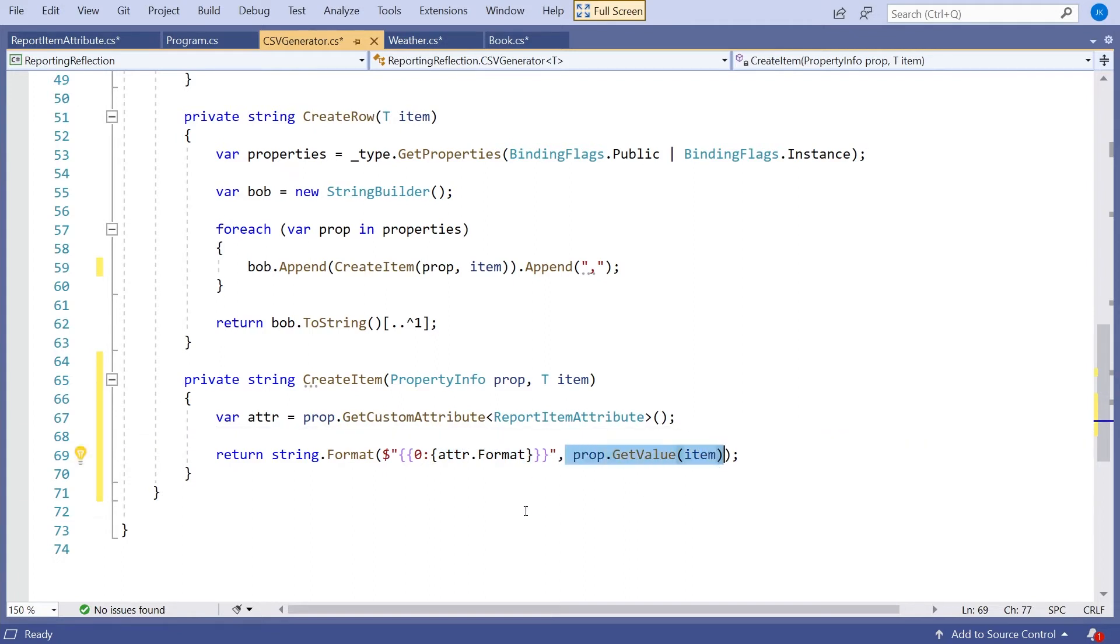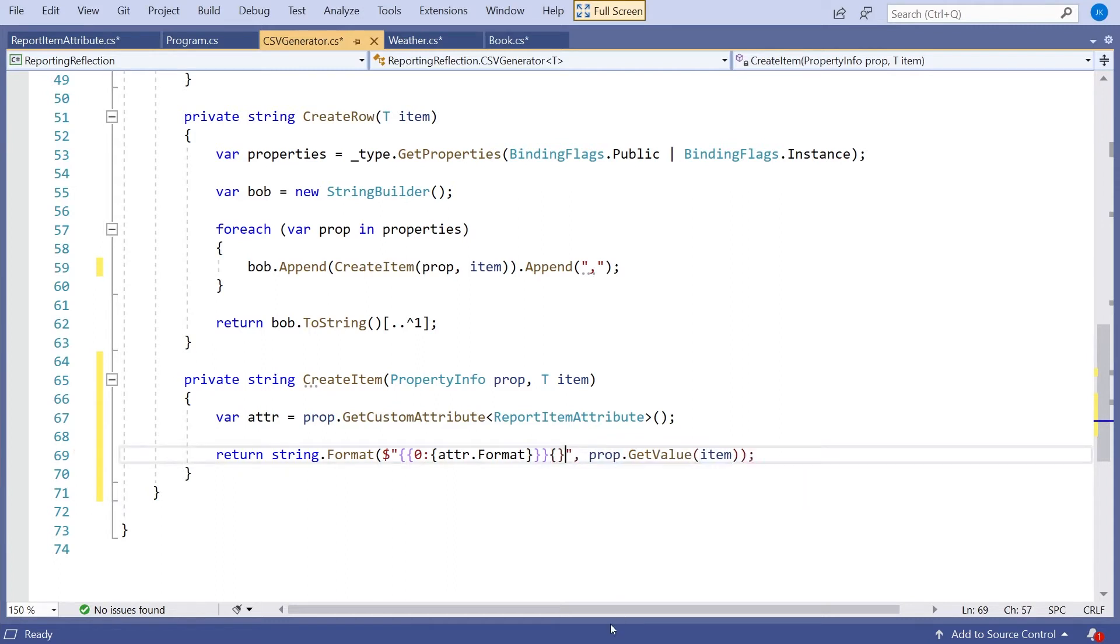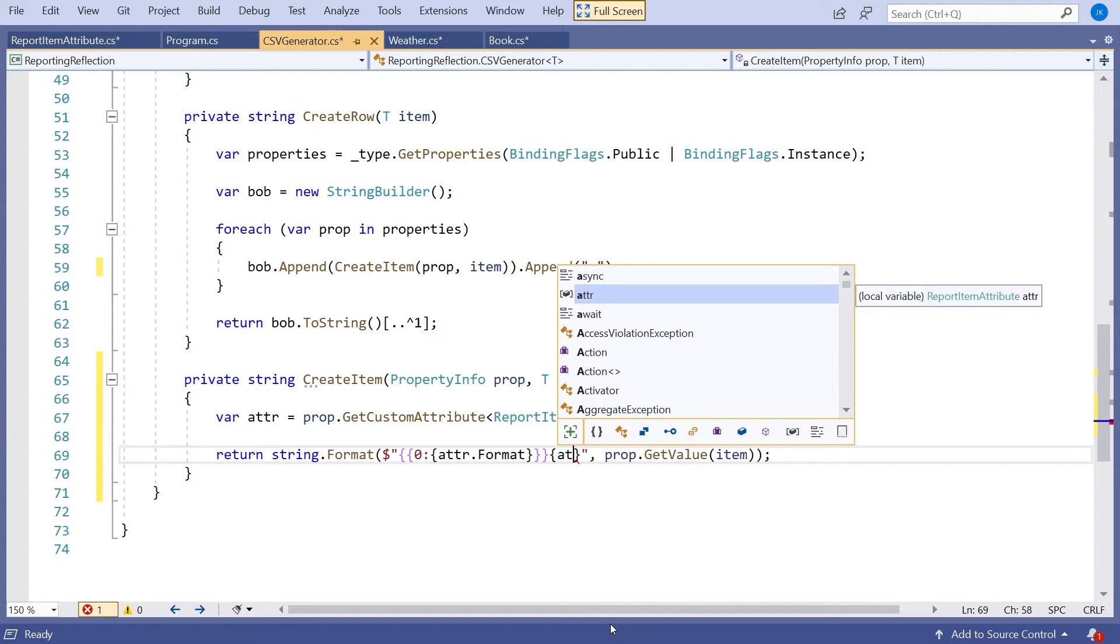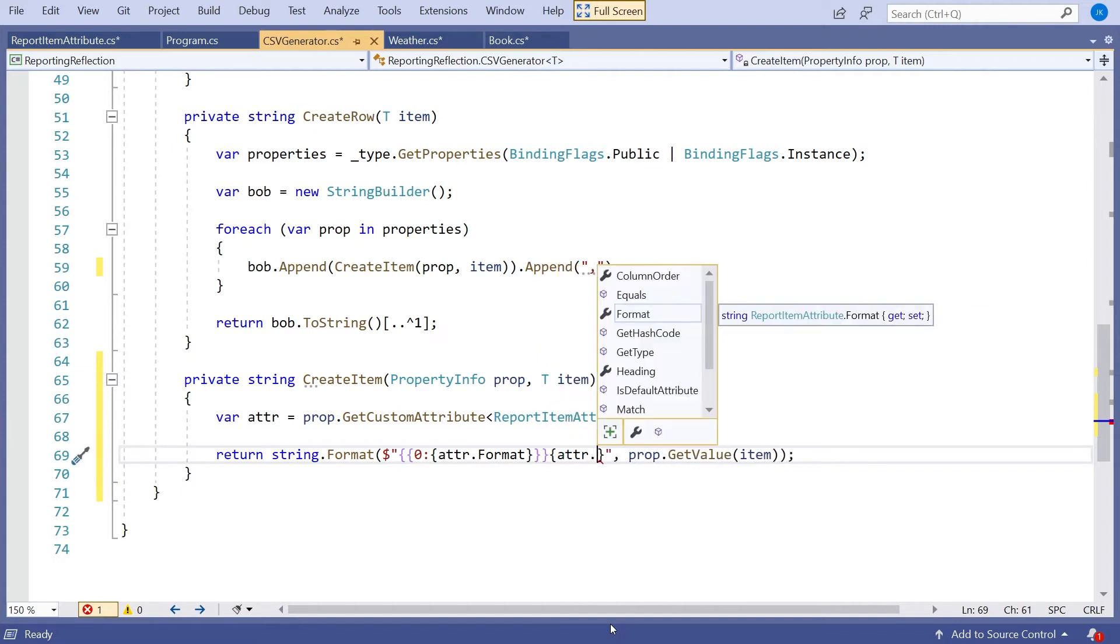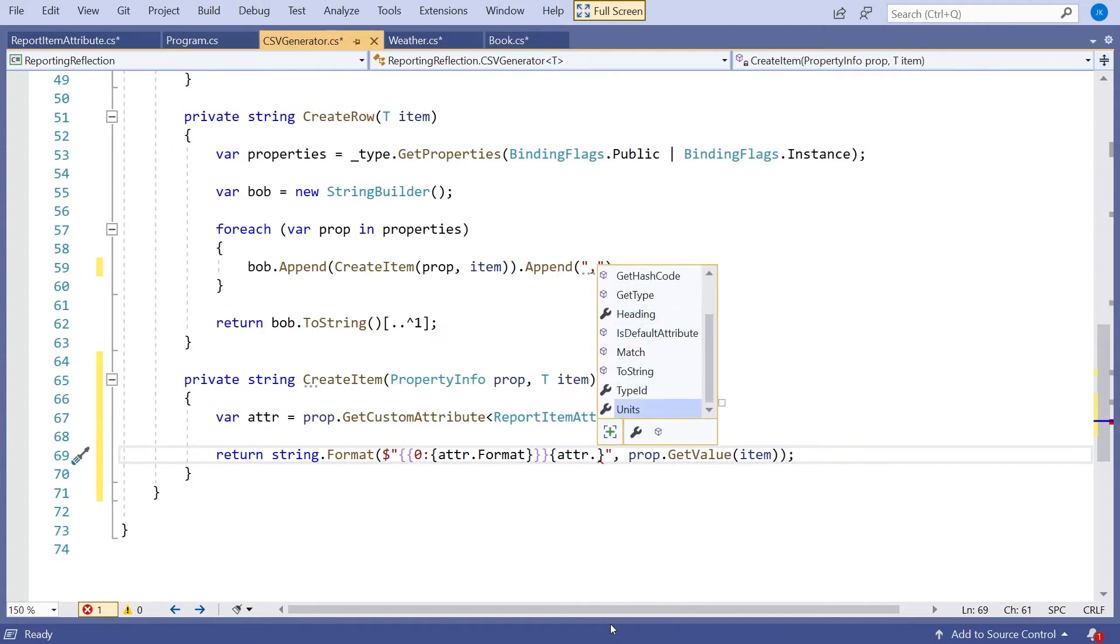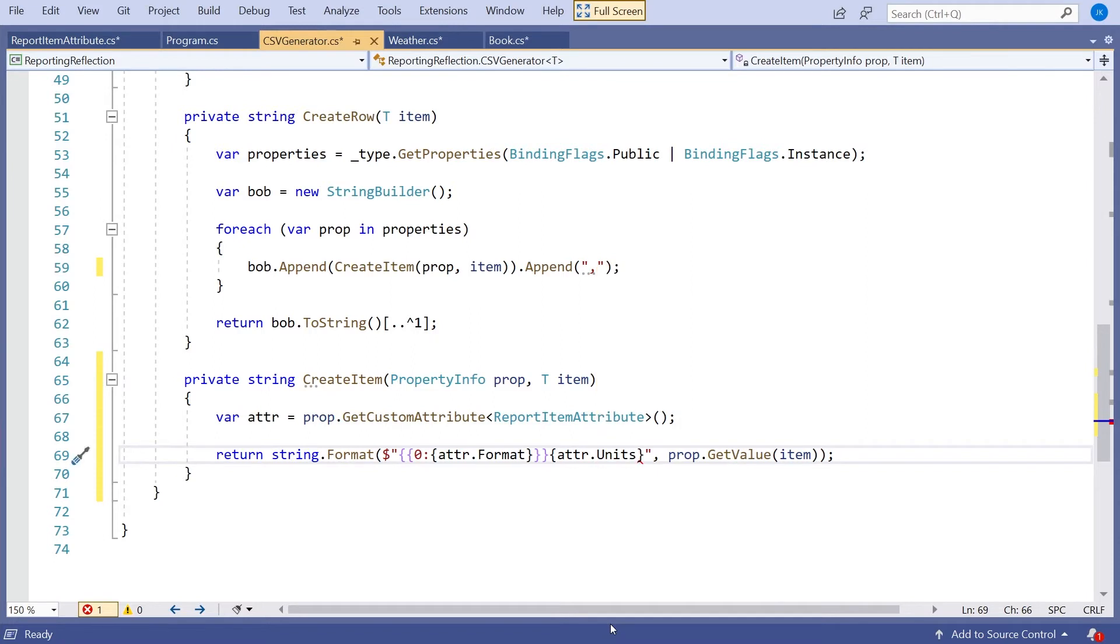It's a bit fiddly, but you can see how that works. So that means that that will be inserted into the first phase of the formatting, and then that value, formatted, will be inserted in the second phase. And then while we're here, the other thing we need to do is, on the end of there, again using the string interpolation, we do attr.units. And so that will sort out our units for us.